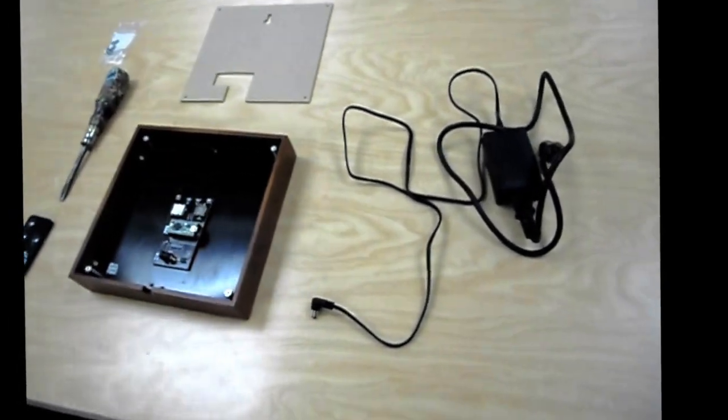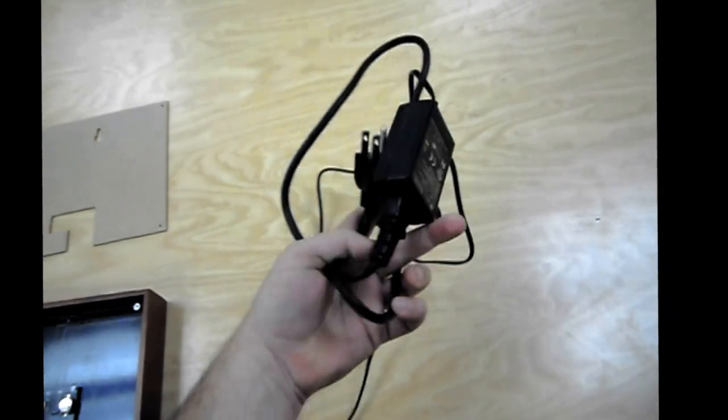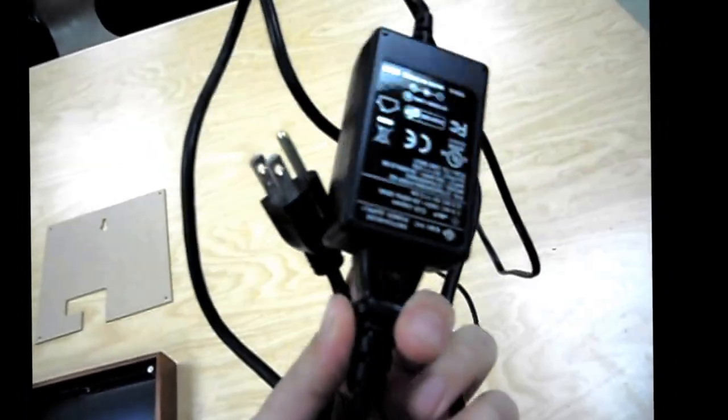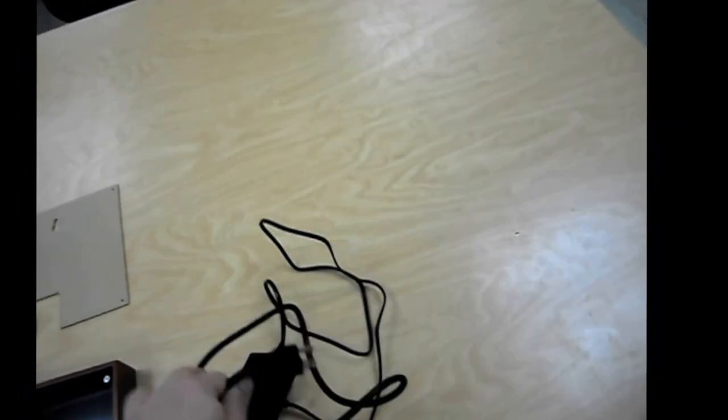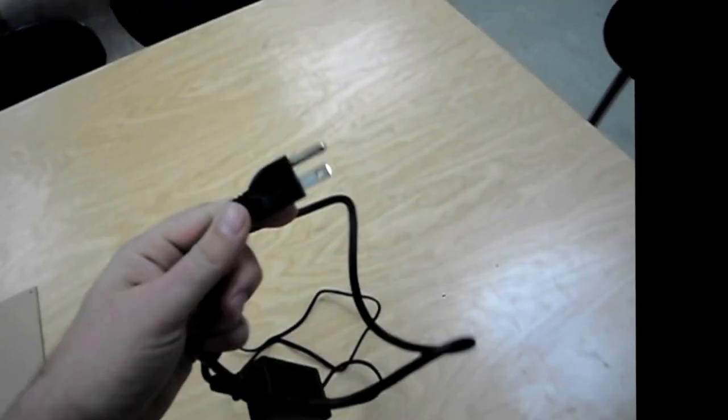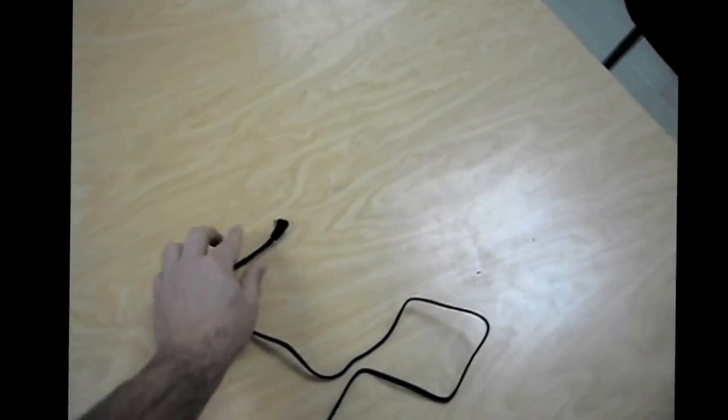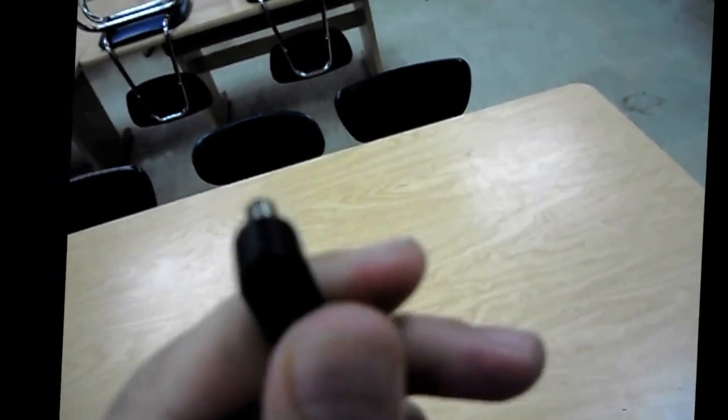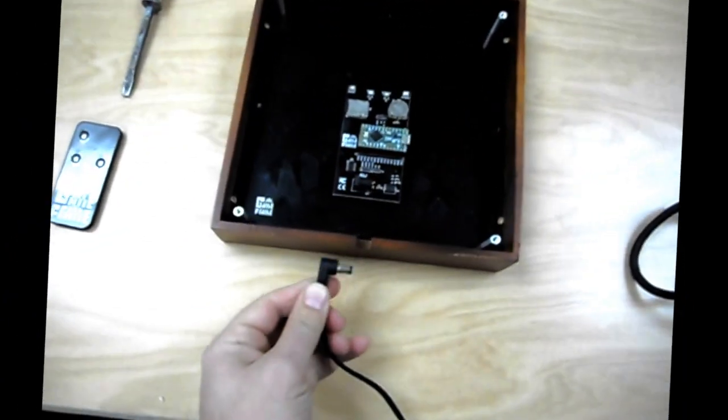So taking a look, here's the power adapter. You'll notice I basically connected it all together. This part goes into, let's untangle this mess. This part goes into the outlet. This part goes into the Game Frame. So let's take a look how it's plugged in.